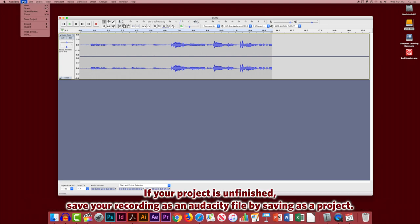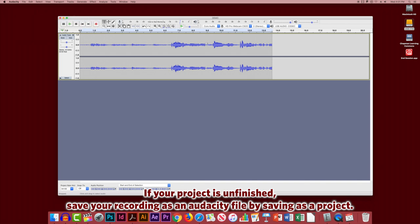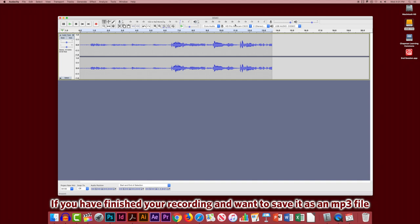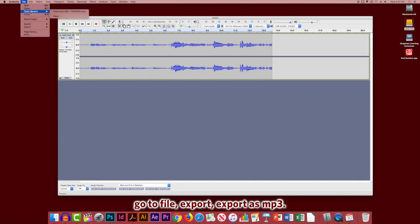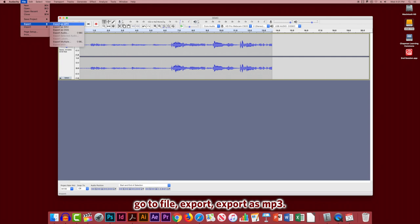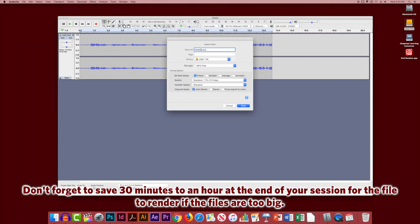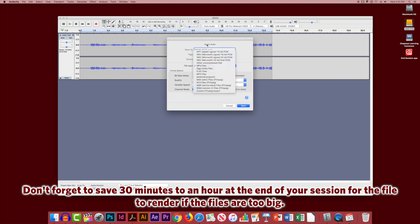If your project is unfinished, save your recording as an Audacity file by saving as a project. If you have finished your recording and want to save it as an MP3 file, go to File, Export, Export as MP3. Don't forget to save 30 minutes to an hour at the end of your session for the file to render on your computer if the files are too big.